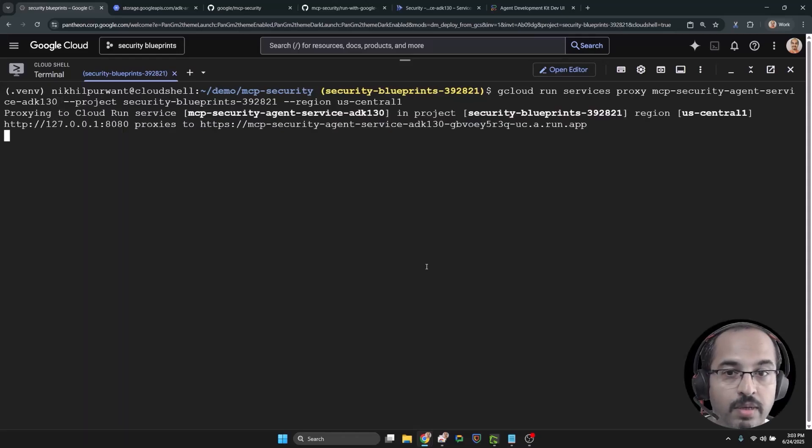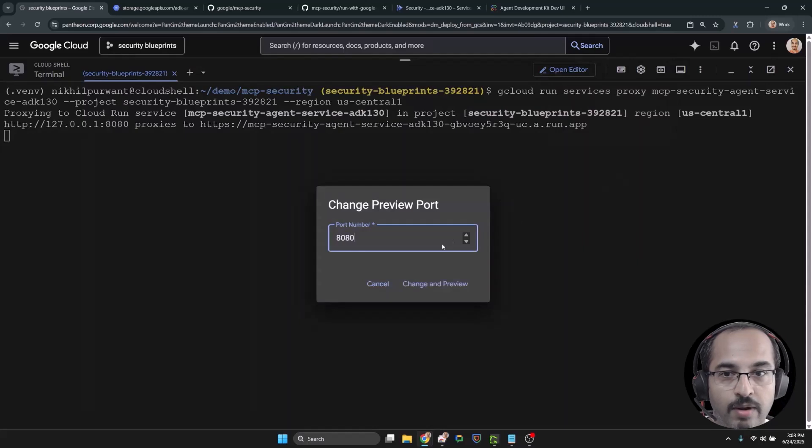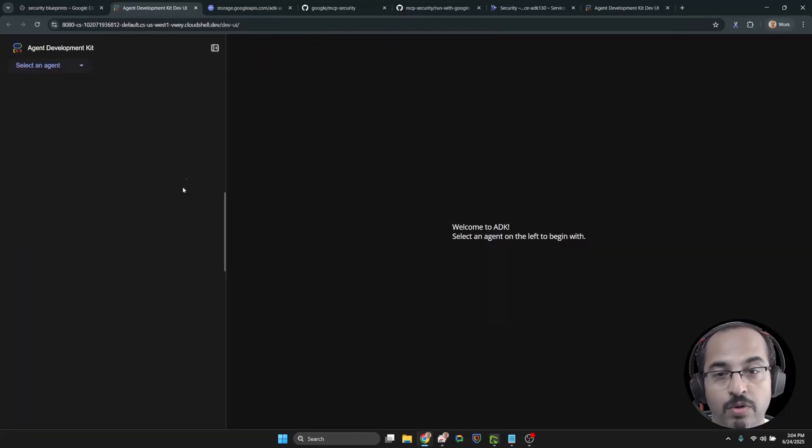Now the service can only be accessible by using local proxy and only by the allowed principles or users.